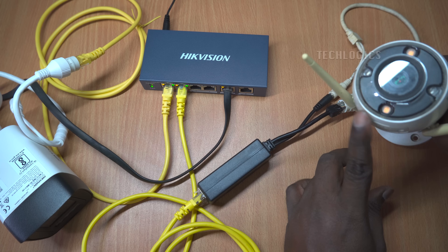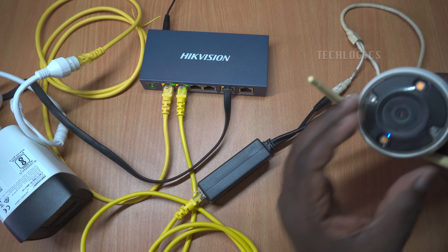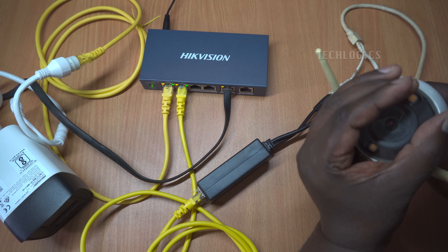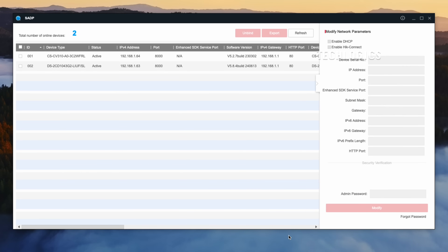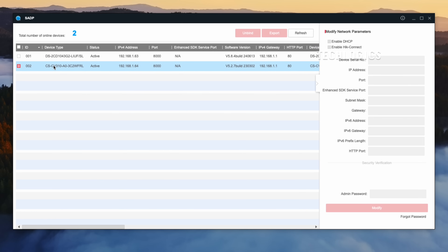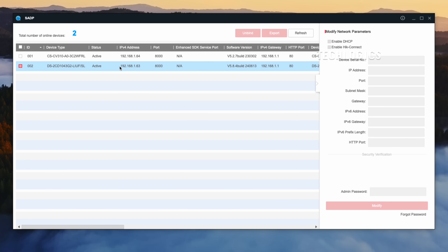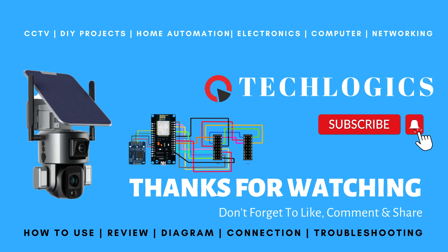As demonstrated, the camera is successfully powered and connected to the Internet through the PoE switch. You can confirm this by observing the blue light on the camera, which indicates it is receiving power. Additionally, the PC software connected via LAN confirms that the camera is listed among the devices in the software's device list. This shows that both power and data transmission are functioning correctly, enabling effective operation and monitoring of the camera within the network.